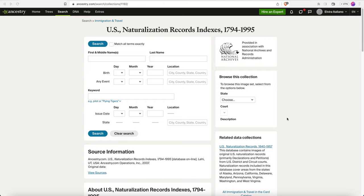Today I'm going to be showing you how to find naturalization records for your New York-based ancestor using only their name, and it is completely free. I'm going to start off on Ancestry, but there is a free way to do this that I'll show you in a second. If you don't have an Ancestry account and don't want to pay for one, just skip ahead to the next part of the video. If you do have an Ancestry account, this is a great place to start because you'll get to see a historical document of your ancestor, which is pretty cool and preferable to just seeing a name in the database.